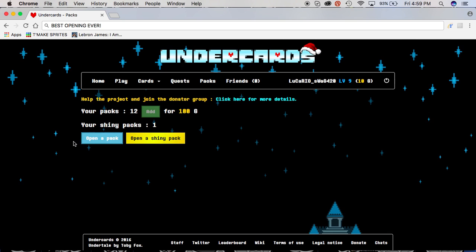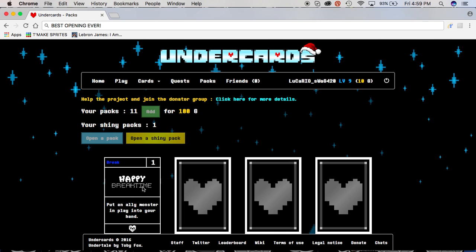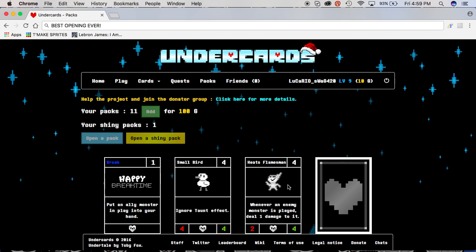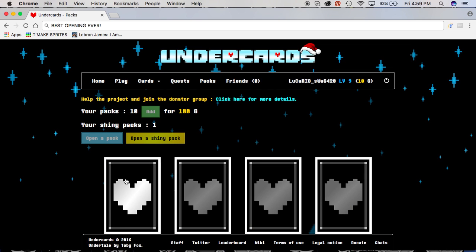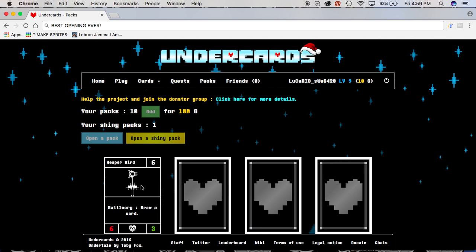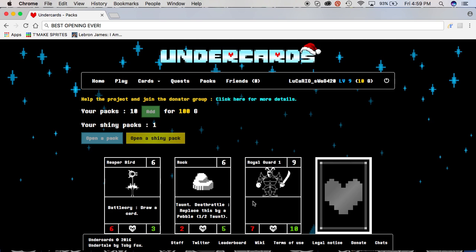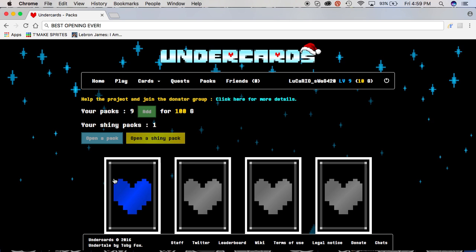Let's do this, and we're not opening the shiny one. Break, small bird, ooh, yay, it's flamesman, rocket trio. Cool, okay, reaper bird, oh, nice, rock, broil guard one. I already have that, and the gossip.